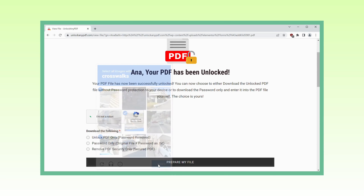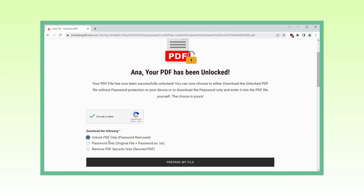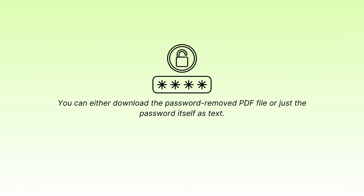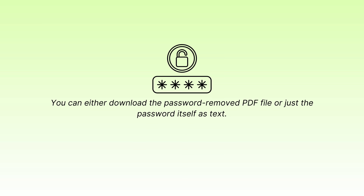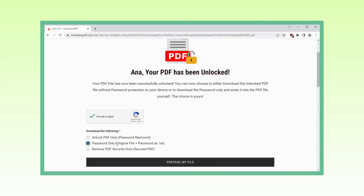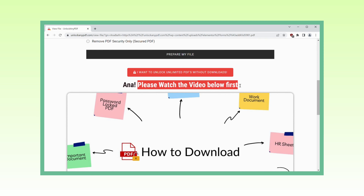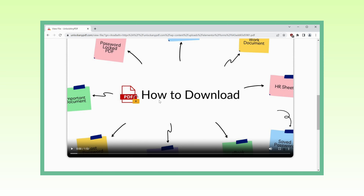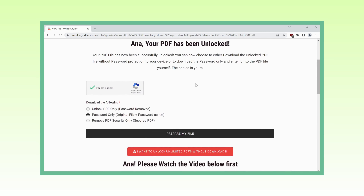UnlockAnyPDF.com gives you options. You can either download the password-removed PDF file or just the password itself as text. For this tutorial, let's choose the password only as text option. But here's a pro tip: I highly recommend watching this video until the end before you proceed with the download. Trust me, there's valuable insight you won't want to miss.